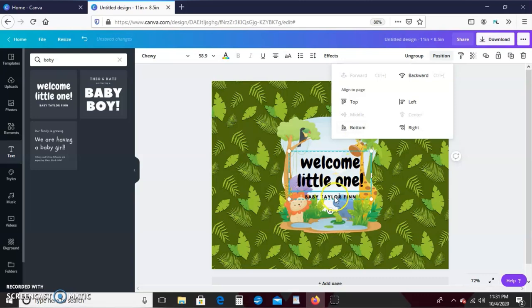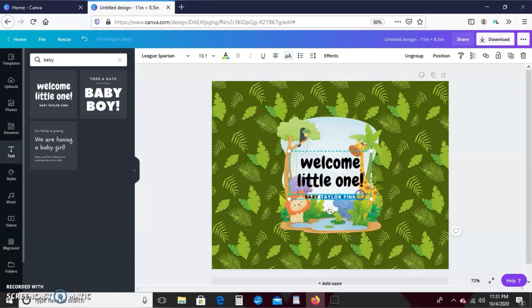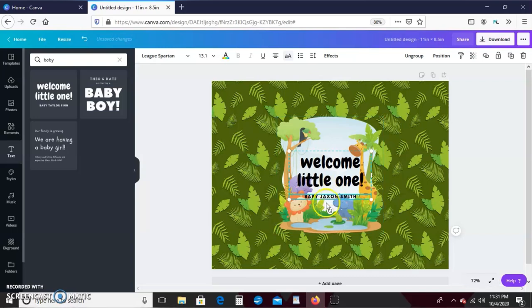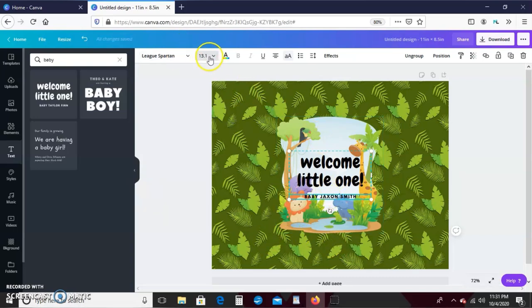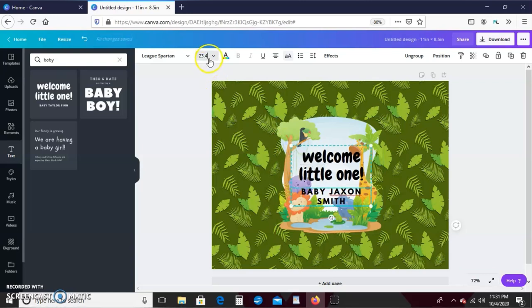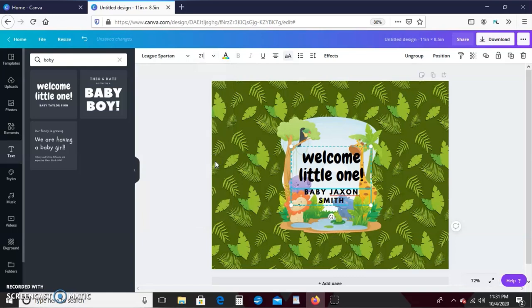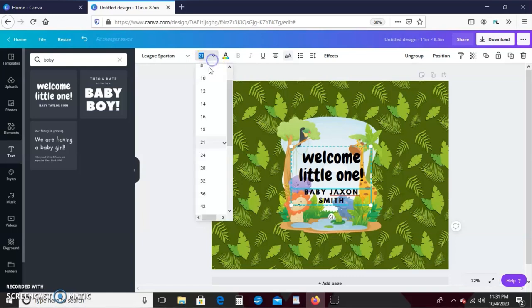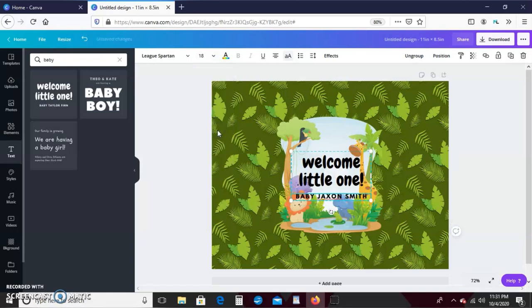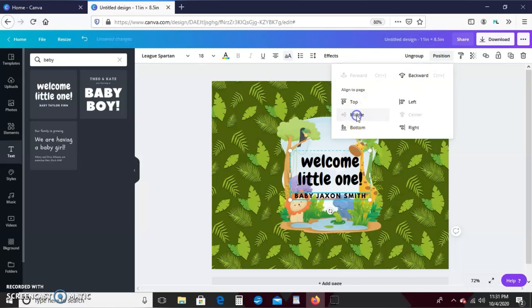Maybe just a little bit smaller so it's not covering the giraffe so much. Awesome. Okay, so I'm just going to change this text right here. And instead of Baby Taylor, it's going to be Baby Jackson. And I think I want that text just a little bit bigger. Let's see, 24, maybe 21 or 18. We'll call it. Okay, we'll make sure that is centered and in the middle, and I like that.